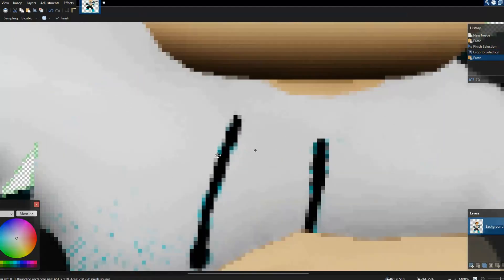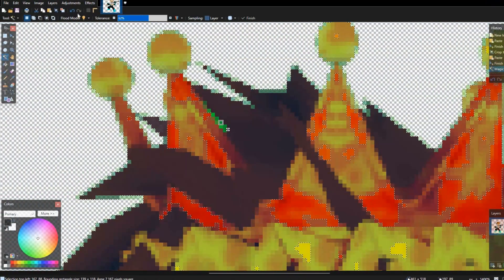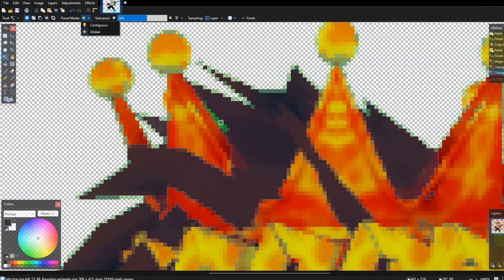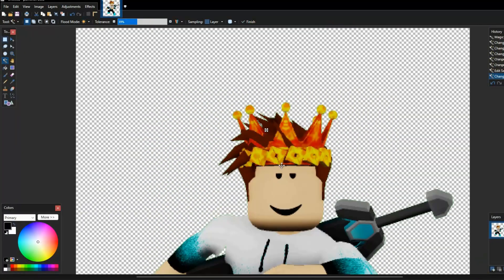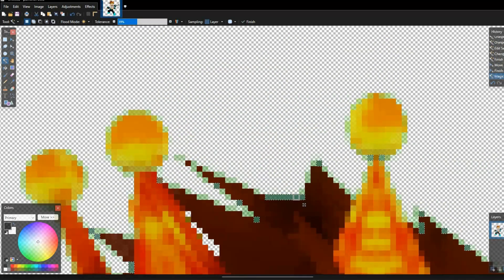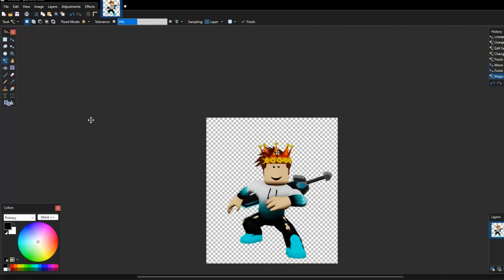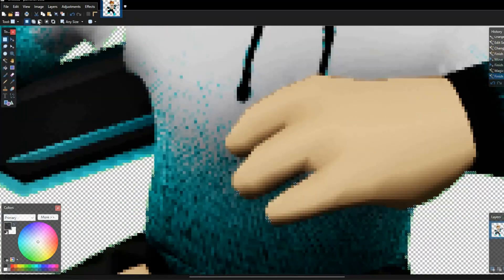Sometimes the background removal doesn't do the best job. If you zoom in on the edges, you can still see a bit of green. To fix that in Paint.NET, go to the toolbox, click the wand tool, and there's a setting — turn it to flood mode, dial it down a little bit. This looks for pixels that look the same and selects them all around the image.